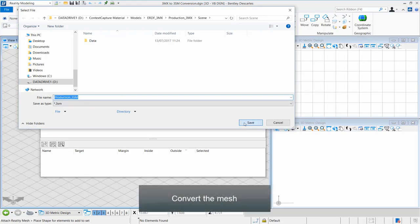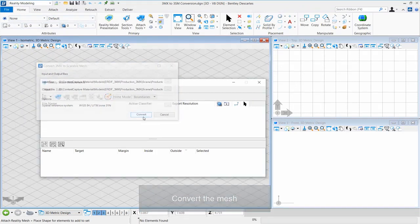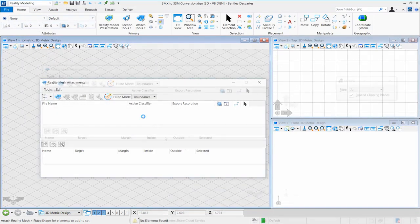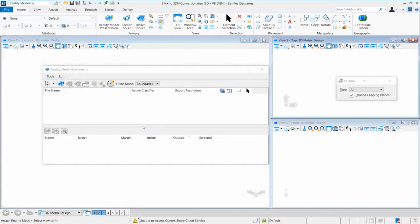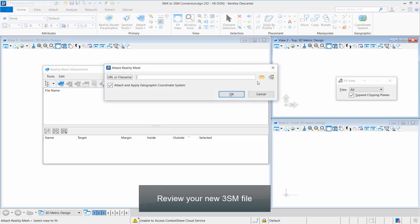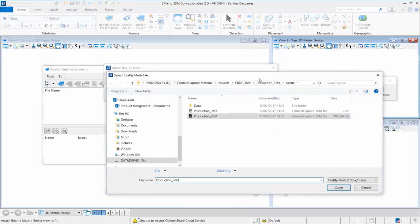Step 6: Convert the Mesh. Review your new 3SM file.